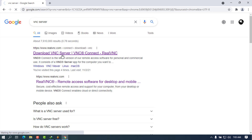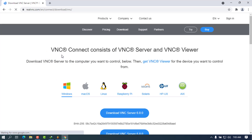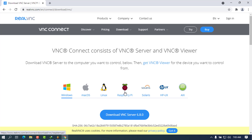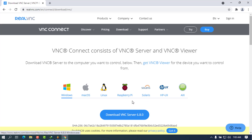Make sure to check that it is from realvnc.com and click on the first link. When you take a closer look, you can see that there will be the platforms or environments that VNC can work on: it can work on Windows, macOS, Linux, Raspberry Pi, Solaris, HP-UX, and AIX. And when you look at the download button, you can see that I am going to install version 6.8.0, which is the current version at the time of this recording.